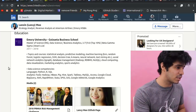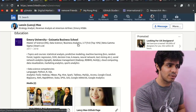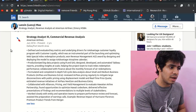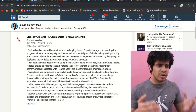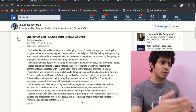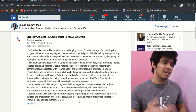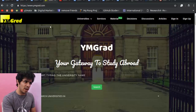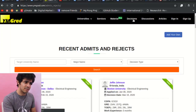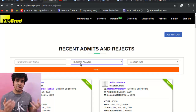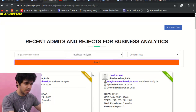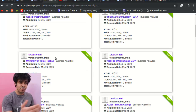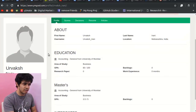One more profile: she finished her business analytics program in 2018 and has been working at American Airlines since then, doing very similar work — a little more technical but the same general direction. One useful resource: go to the decisions page on yMgrad.com, select business analytics, and you can see all the admits and rejects, check their profiles, scores, and decisions.